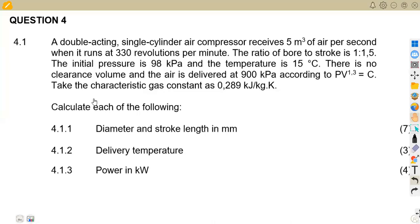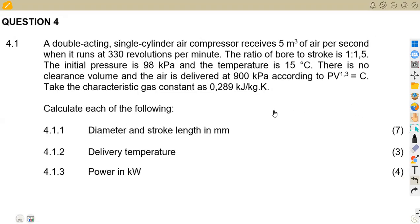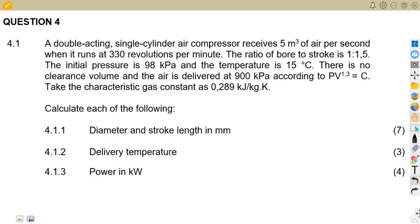Last time we talked about compressors from our November 2022 paper, where we dealt with a single-acting single cylinder. We talked about a similar question, but this time the only difference from the November 2020 question paper is that we are dealing with a double-acting compressor.